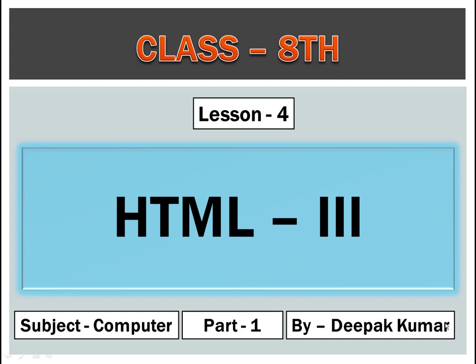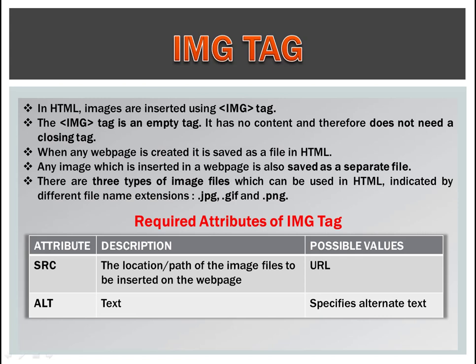Good morning to all. Welcome to the virtual class of computer of class 8th. Today we are going to start lesson number 4 and part number 1st. So let's start.